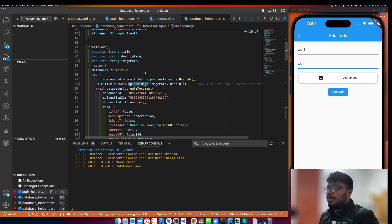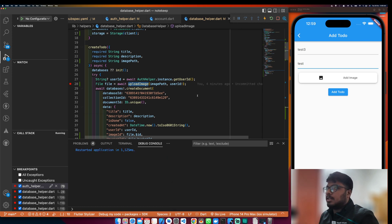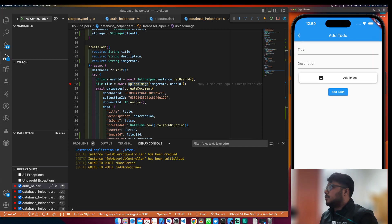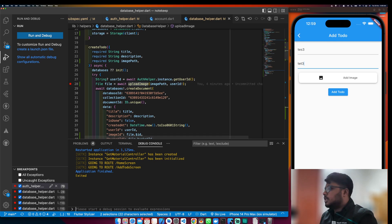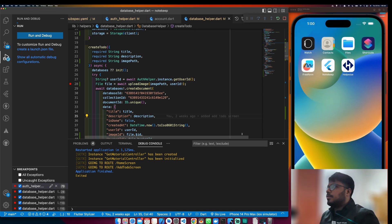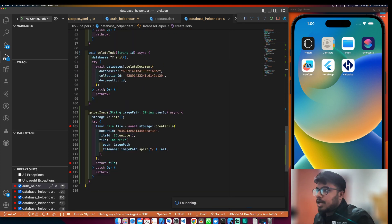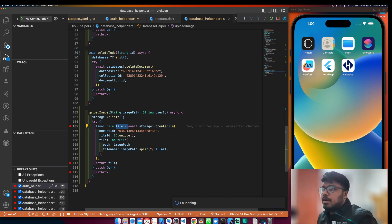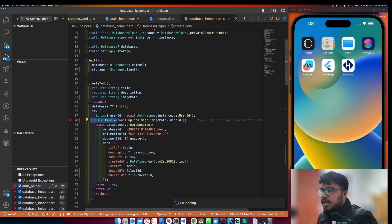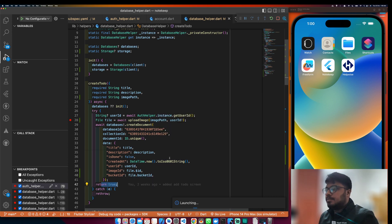This is not getting called somehow. What should happen is that it should first get the user ID, then go to create to-do. I select the image — by default it should come to this part, which is not running. Let me restart the app. Once we get the image, we upload it, we get the file from the return function, I get a file, I return it, I get the file here, place the file ID and bucket ID, then it returns true.